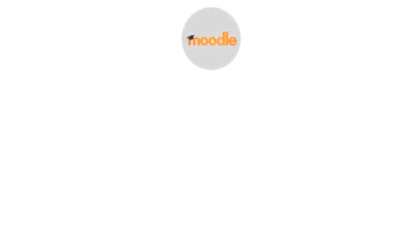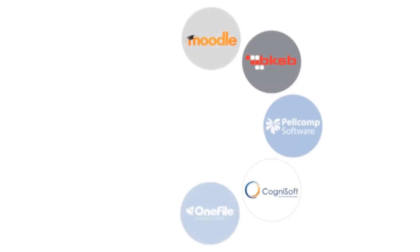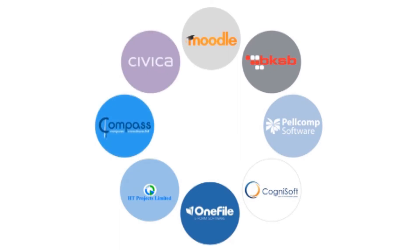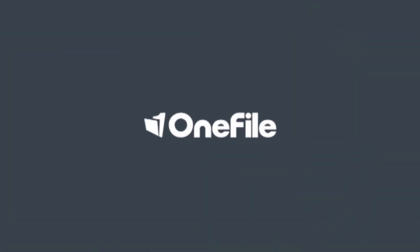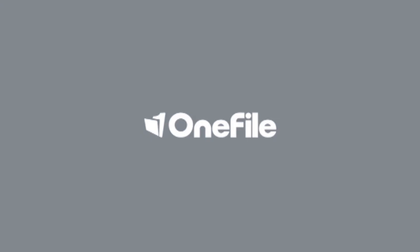And our software plays well with others, with MIS integrations including Moodle, VKSB, PelcomPix, Cognosoft Yeti, OneFile eForms, HTProjects, Compass and Civica to name a few.